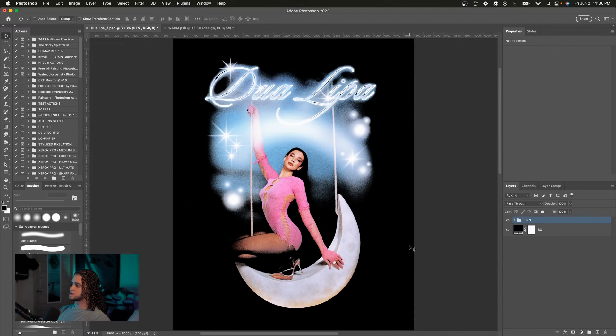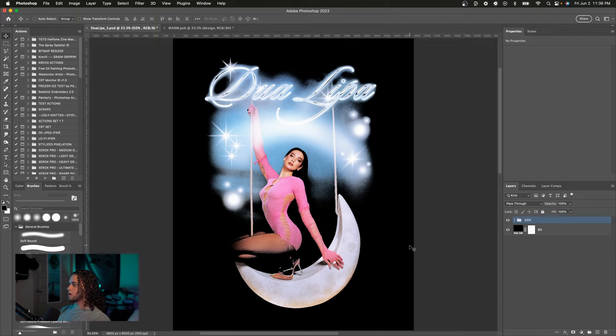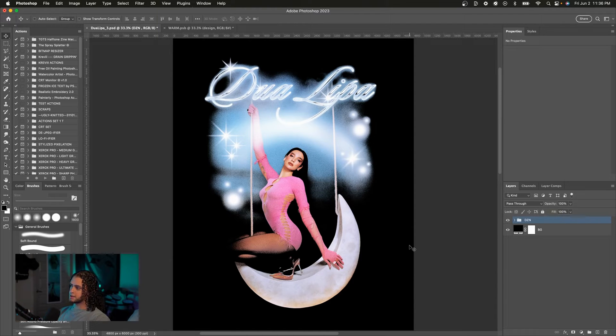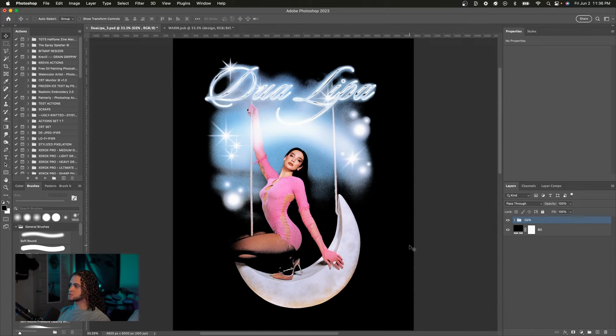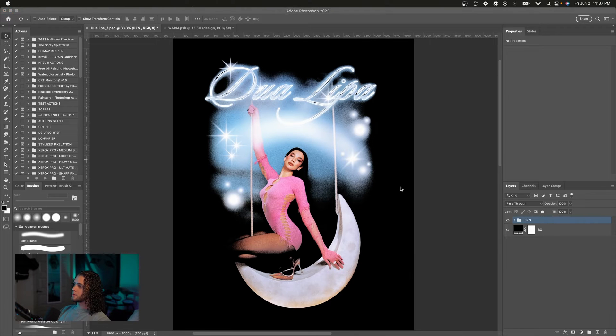Alright, so this is a design that I did for Dua Lipa a while ago which unfortunately did not get approved, but it's still a nice vintage looking design that could benefit from some texture.